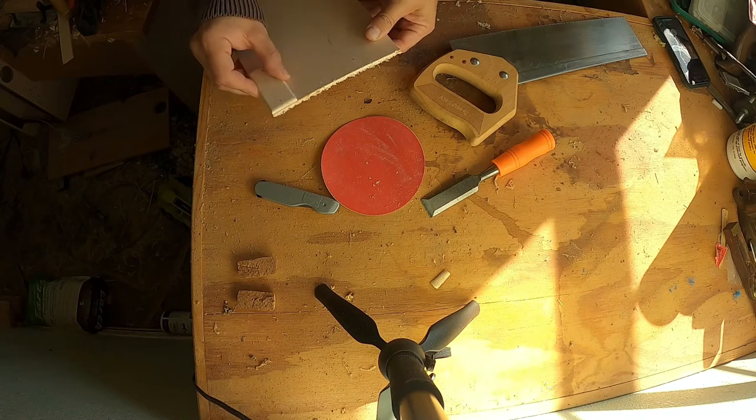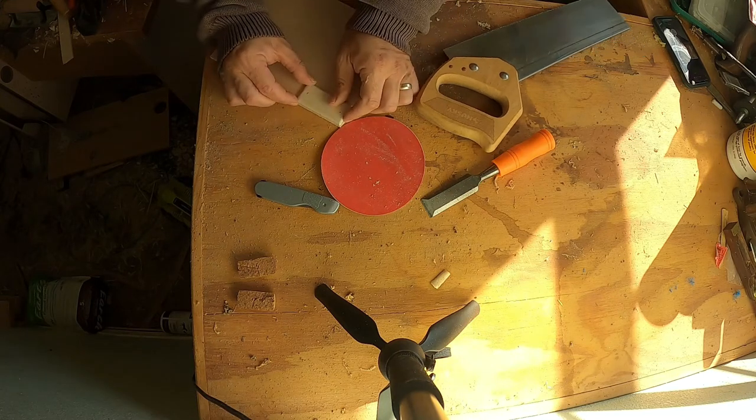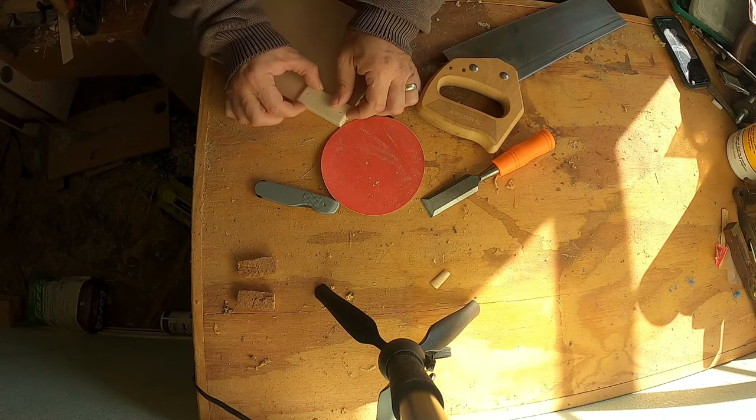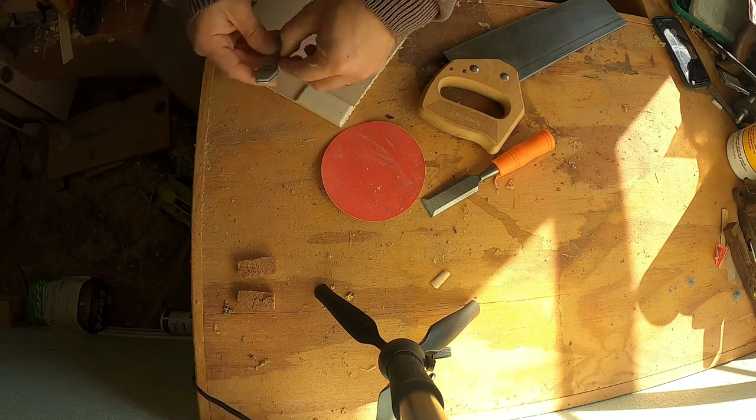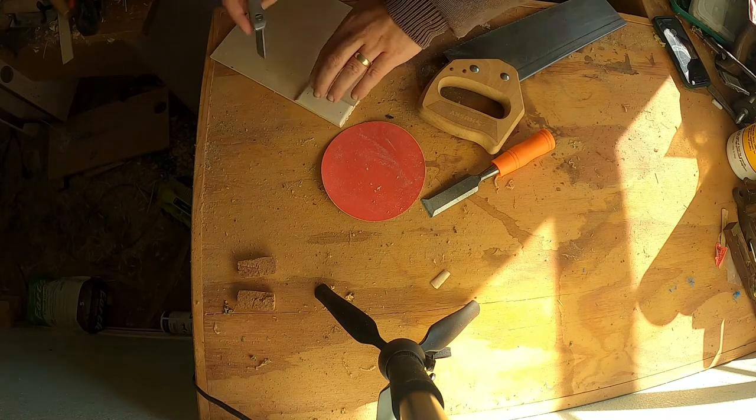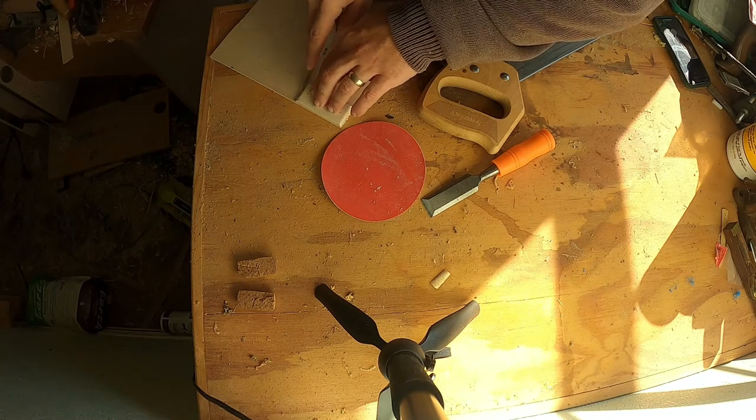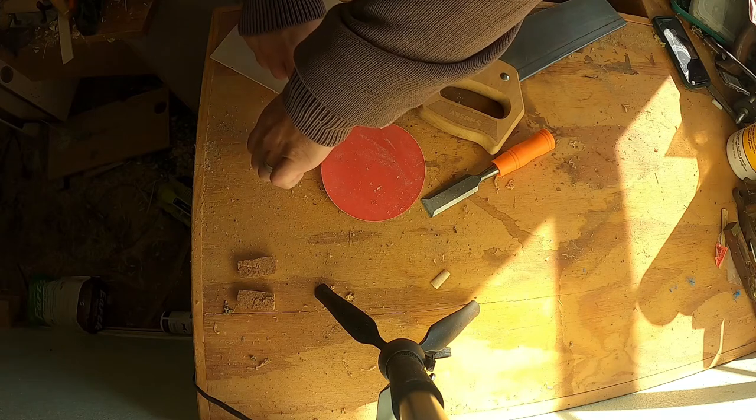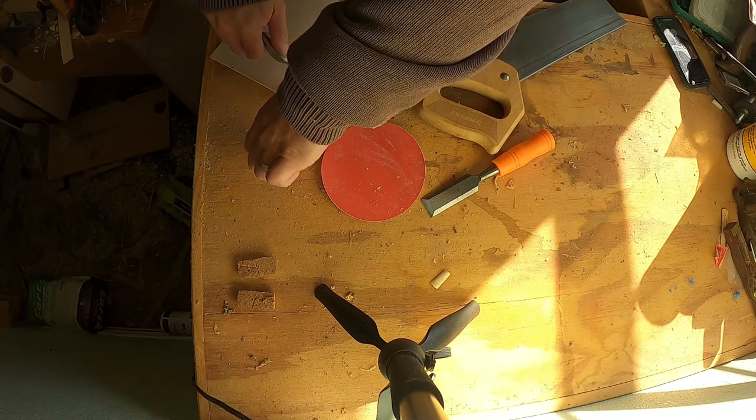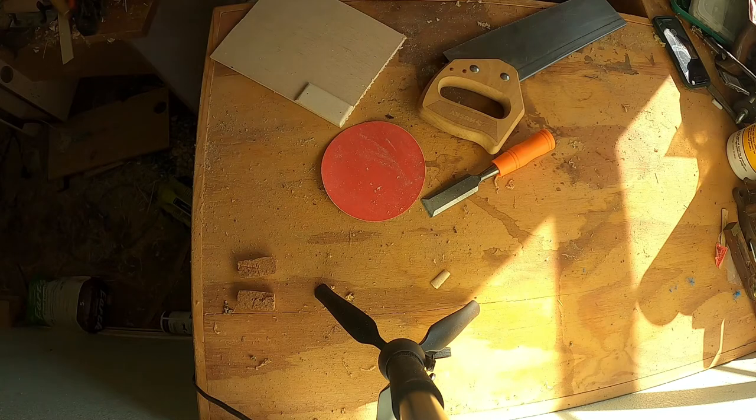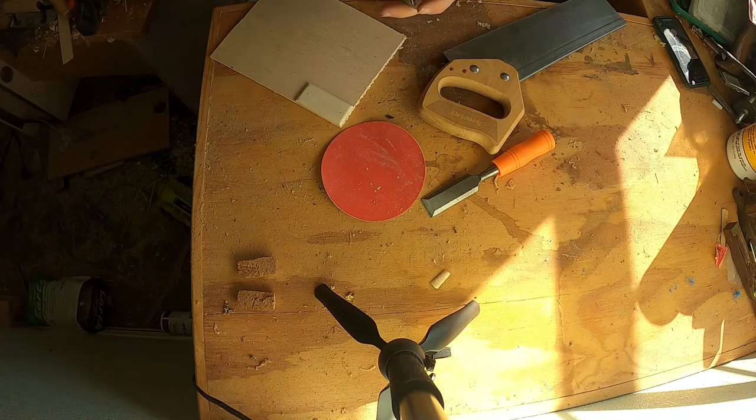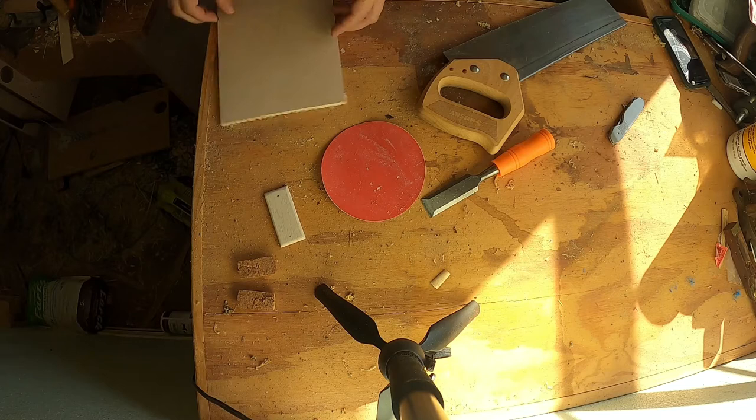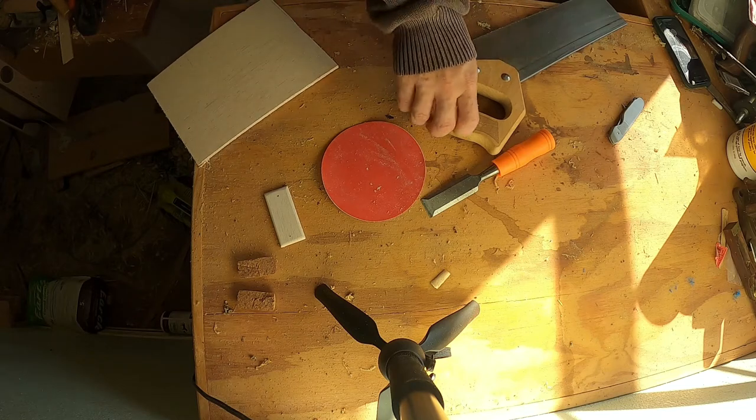So basically, it's pretty straightforward. I'm gonna use the natural edge of the material. A little Stanley scribe. Just like that. And then cut it here on the edge.